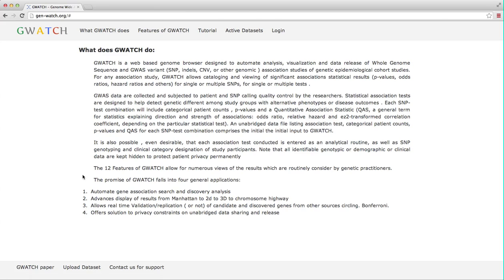First, GWATCH automates gene association search and discovery analysis. Second, GWATCH offers automatic display of results from Manhattan plots to two-dimensional and three-dimensional snapshots, vital to a dynamic chromosome highway browser.